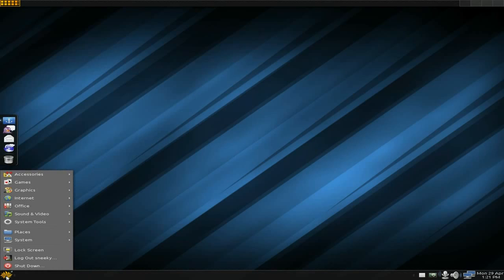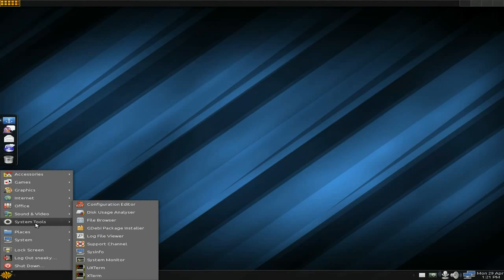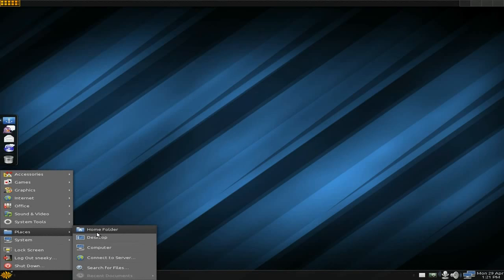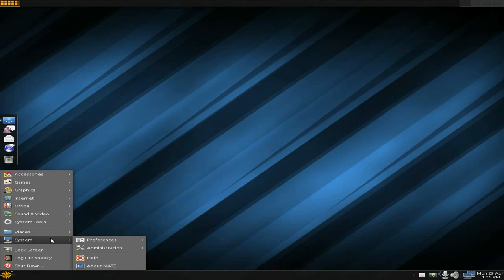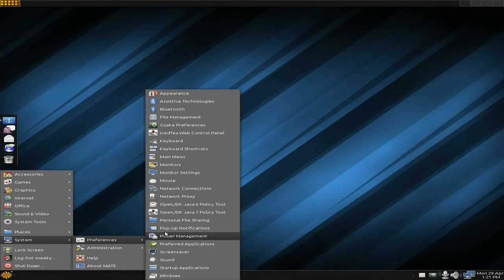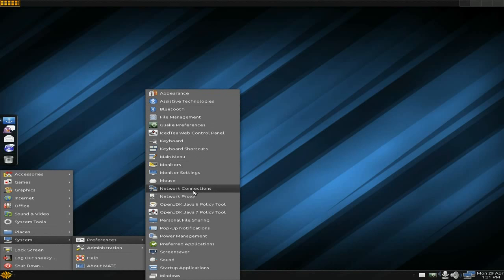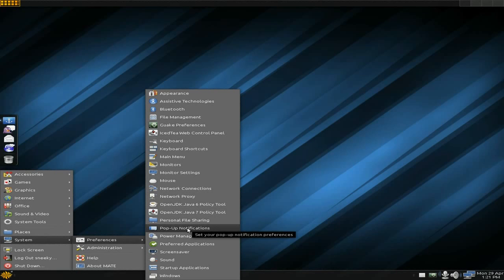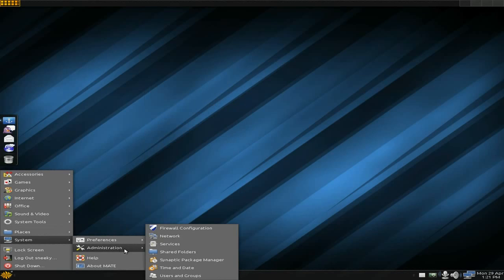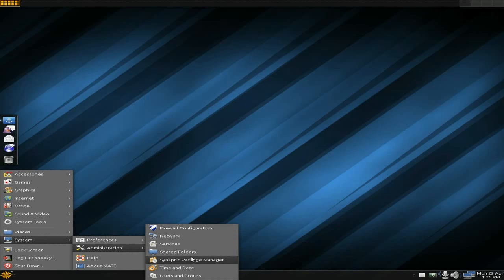Being Debian-based, we have Places — home folder, desktop, computer, connected server. Under System, you get Preferences with all your settings: keyboard, monitor settings, network proxies, OpenJDK Java, pop-up notifications. Under Administration: configure your firewall, network services, shared folders, and Synaptic is here for installing stuff.